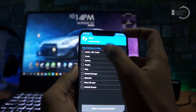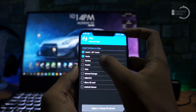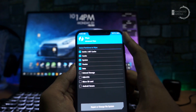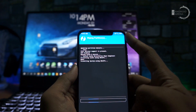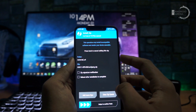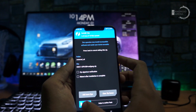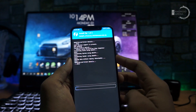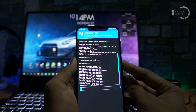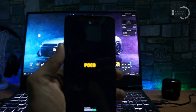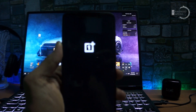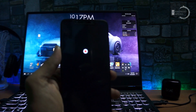Perform a format by wiping the cache, system, and vendor partitions. Then flash the firmware file and the OxygenOS ROM file. Once the flash is successfully done, boot into the system to enjoy the beautiful OnePlus boot animation on your POCO F1.